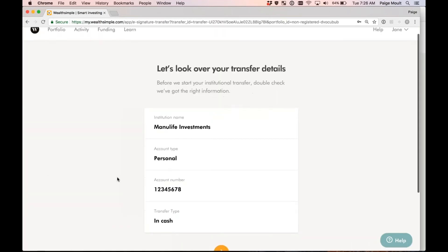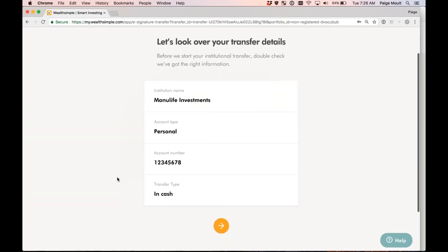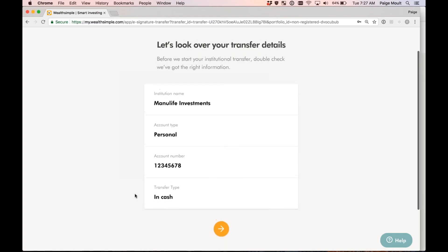Perfect. I now have the opportunity to look over the transfer details that my advisor inputted for me. So my advisor knows I have an existing personal non-registered account at Manulife. They've inputted my account number and they've indicated that the transfer is moving over full in cash. This looks great to me, so I'm going to go ahead and select next with this arrow at the bottom.